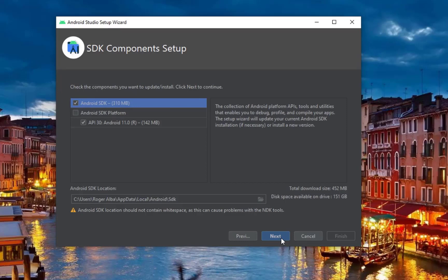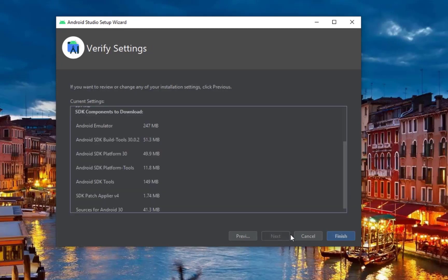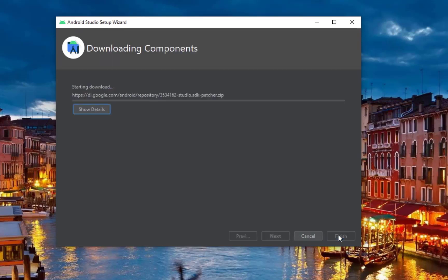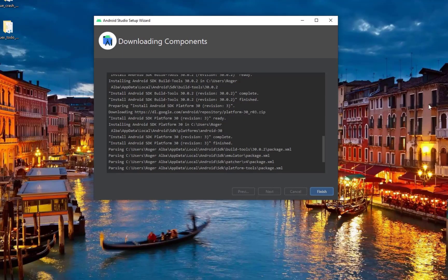Make sure that your computer has enough space to install the necessary files for Android development. Click Next, and it will start downloading the necessary files for Android development. After a while, it's done. We now click Finish.